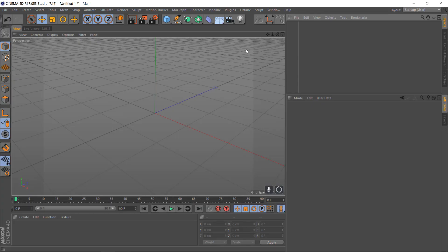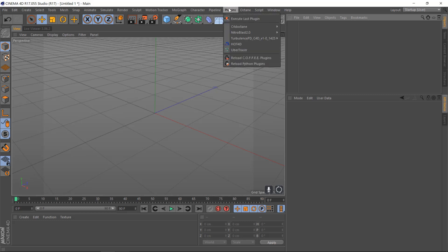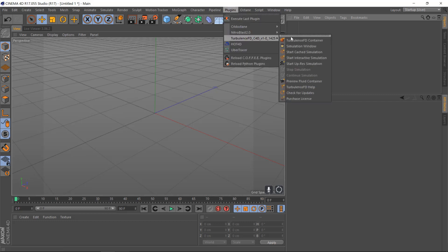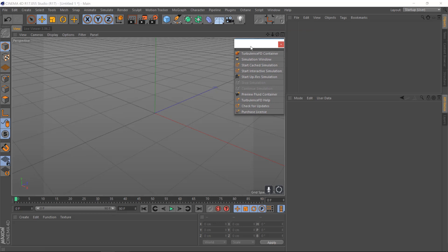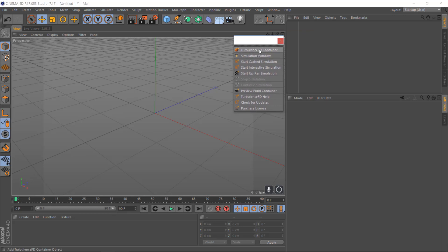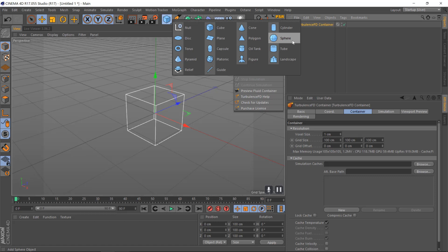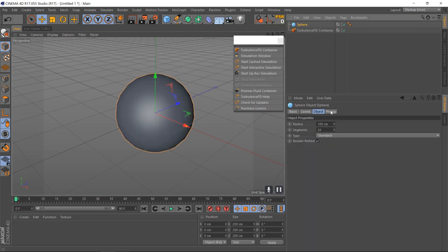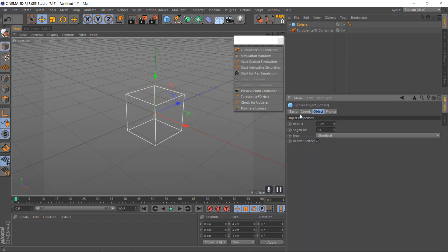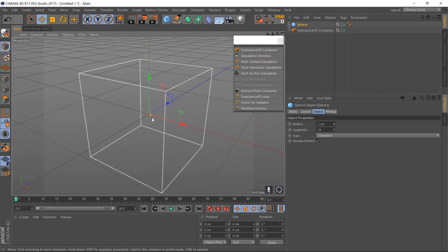First of all, open Cinema 4D, then go to plugins, Turbulence FD, and drag this window out. We'll create a Turbulence FD container, select a primitive object sphere, and make the sphere 2cm. We'll zoom in a little bit here.